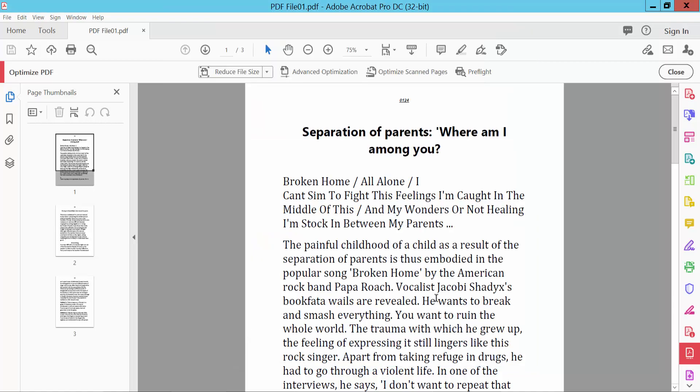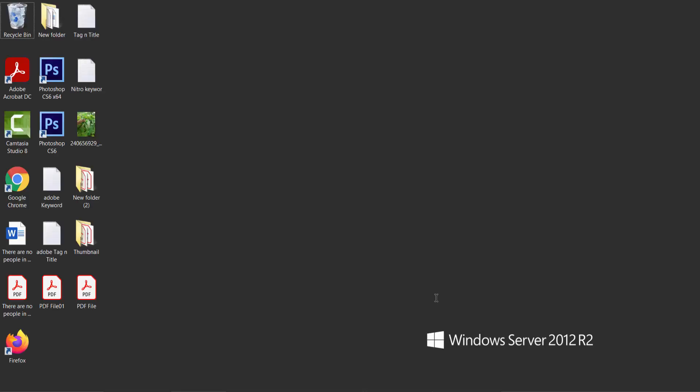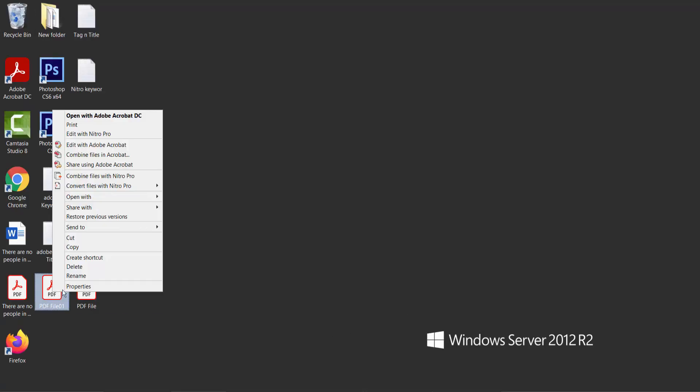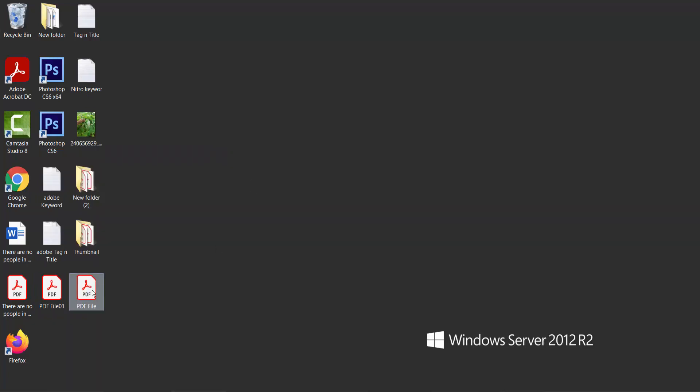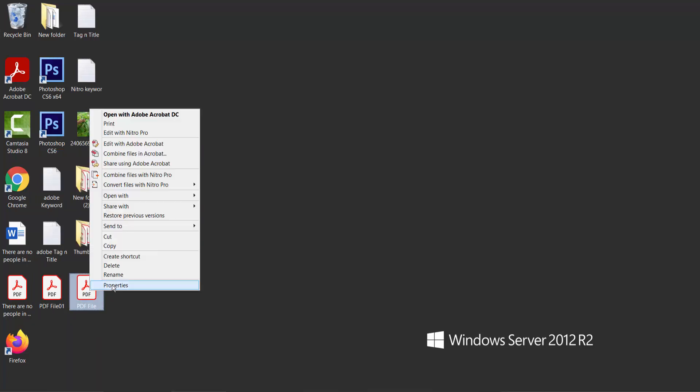You can also check here. Click Properties to see the file size compared to before.